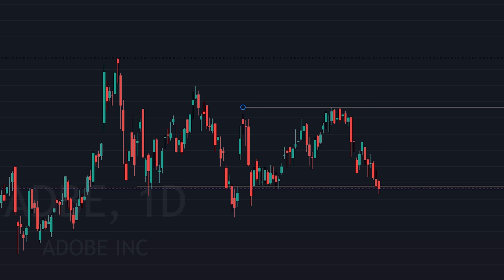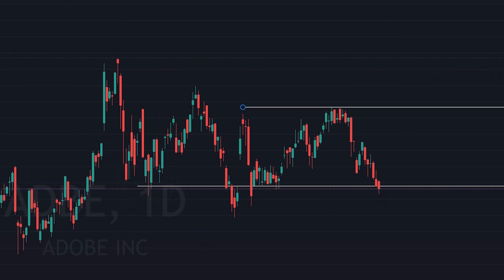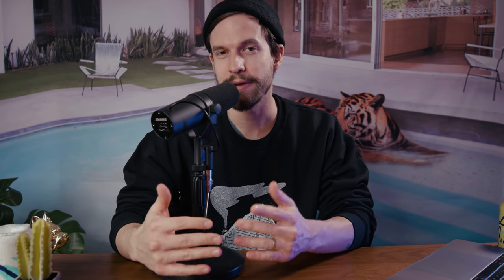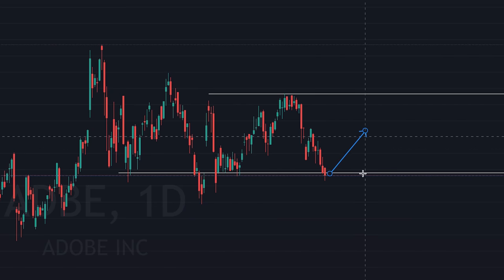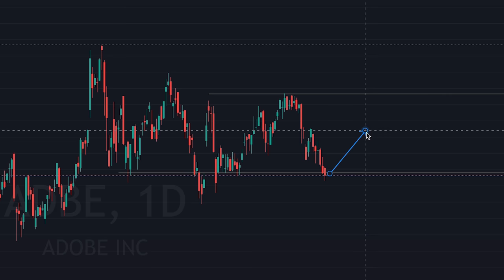Adobe's current price is right around our area of support. Historically, in September it touched that area and worked its way back up. When it touched a second time, it actually broke through — possibly related to the presidential election when the market as a whole was down. Ever since, that area held up the price, making it a pretty strong level of support. Currently the price is back around this area, so we could see a bounce here or see it break through and continue downwards. Going into next week, I'd keep a close eye on Adobe to see how it reacts to this level.